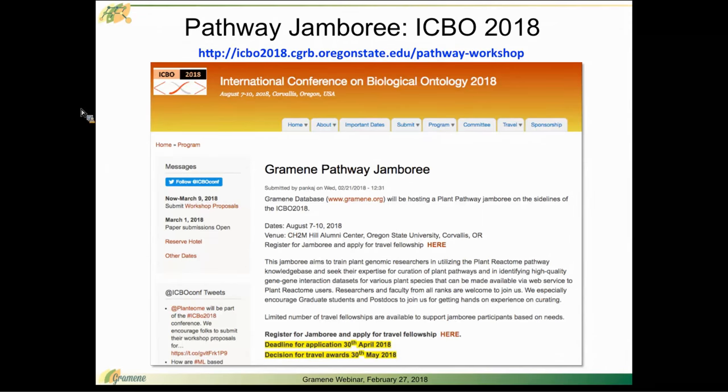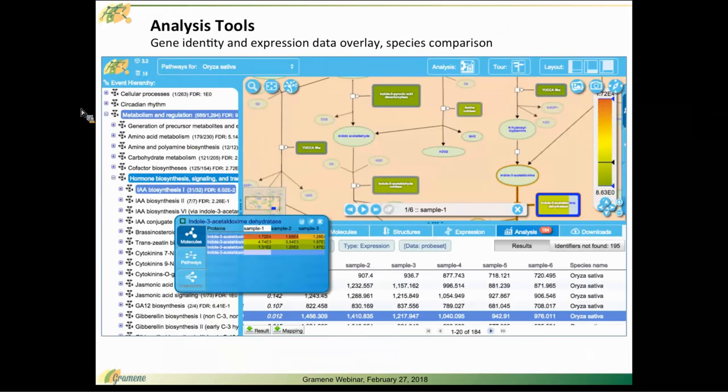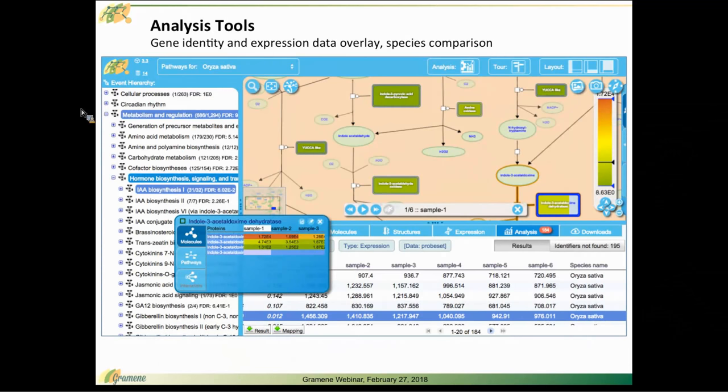I would like to mention, just remind people that may have been to plant reactome before, we still have the analysis tools that we had previously released for gene ID identity and expression data overlay, doing species comparisons.